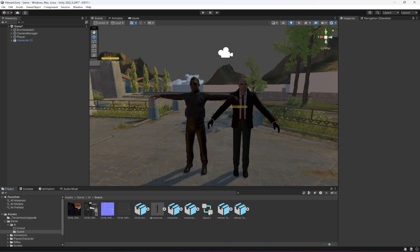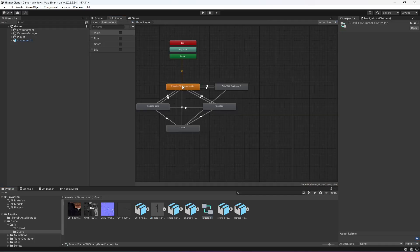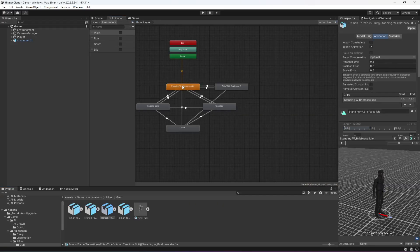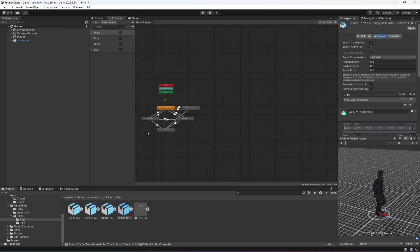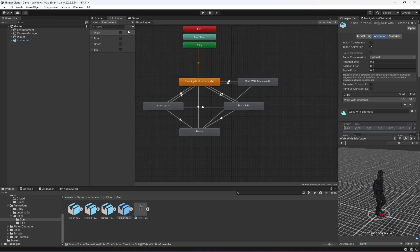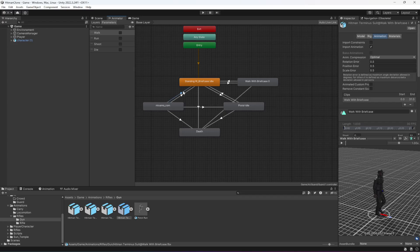Now if we check the Animator, all of the transitions and everything are set up correctly. Make sure you create these four parameters: Walk, Run, Shoot, and Die — all of them are Boolean. Then set all of the transitions in the same way as shown.